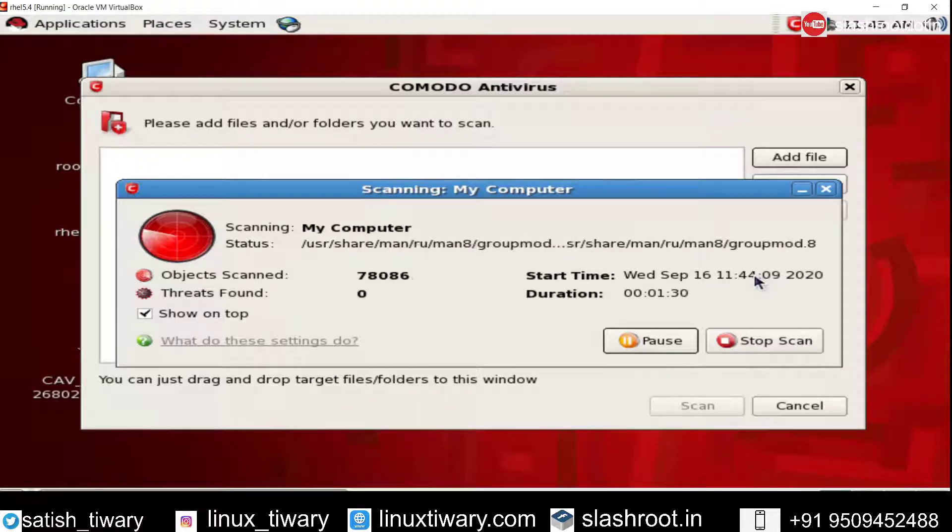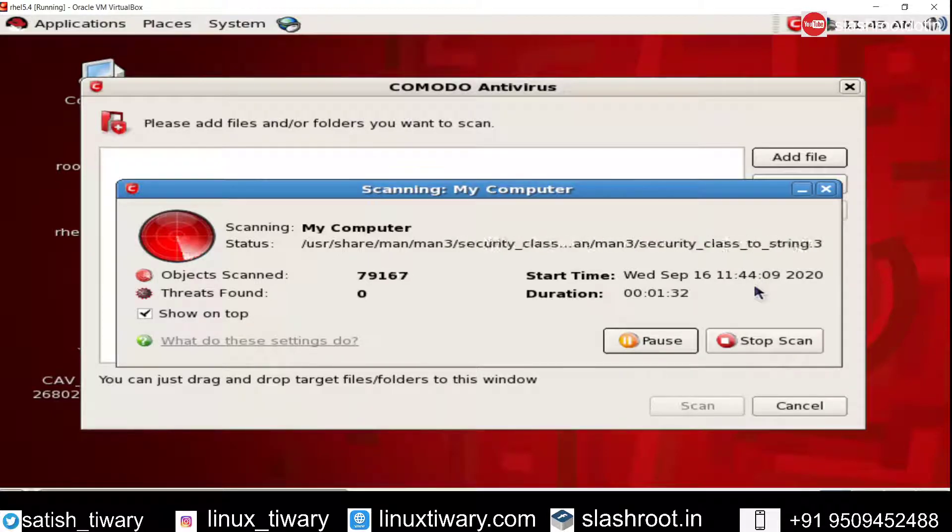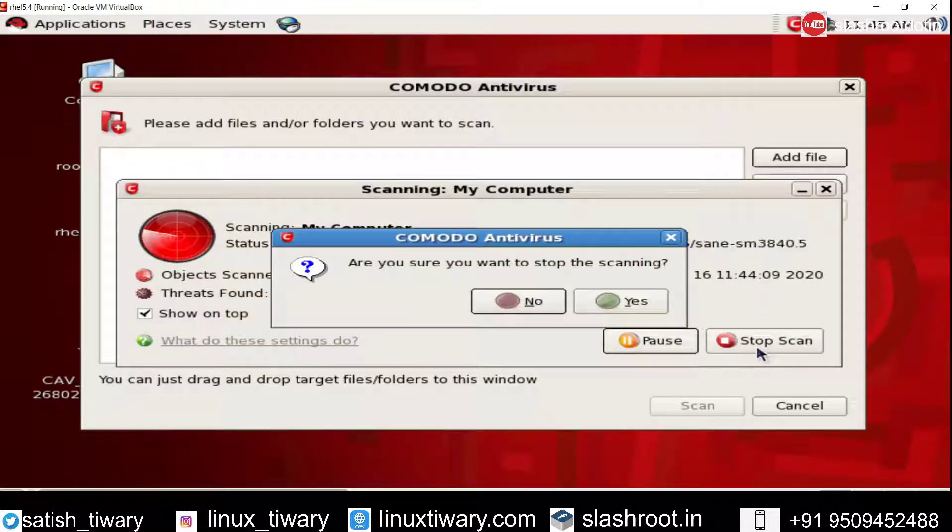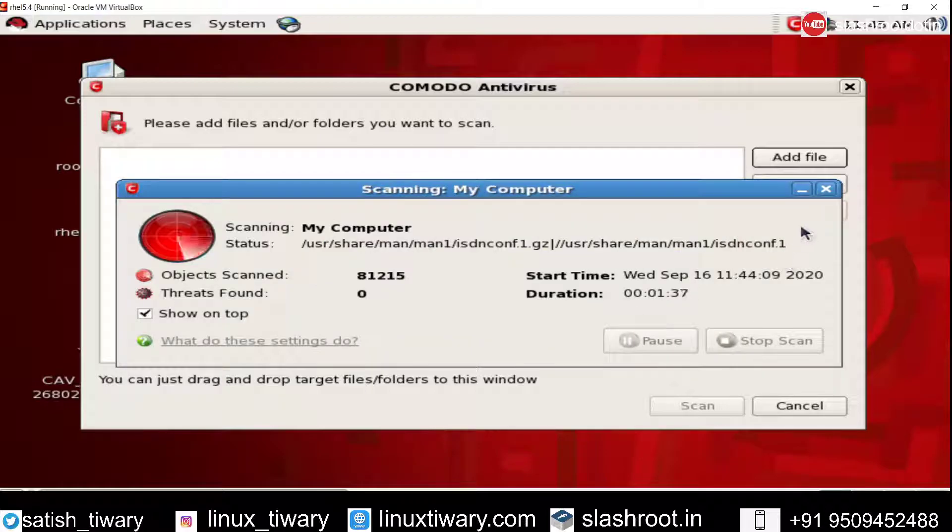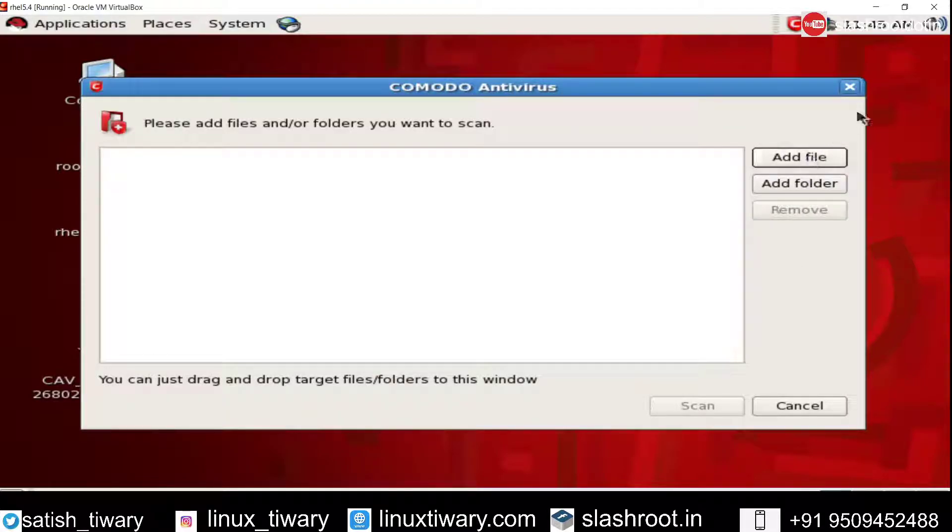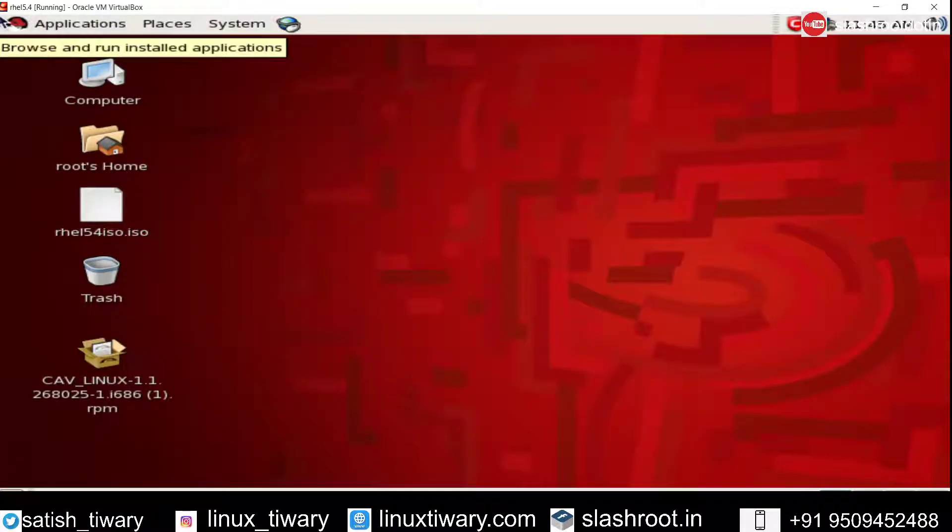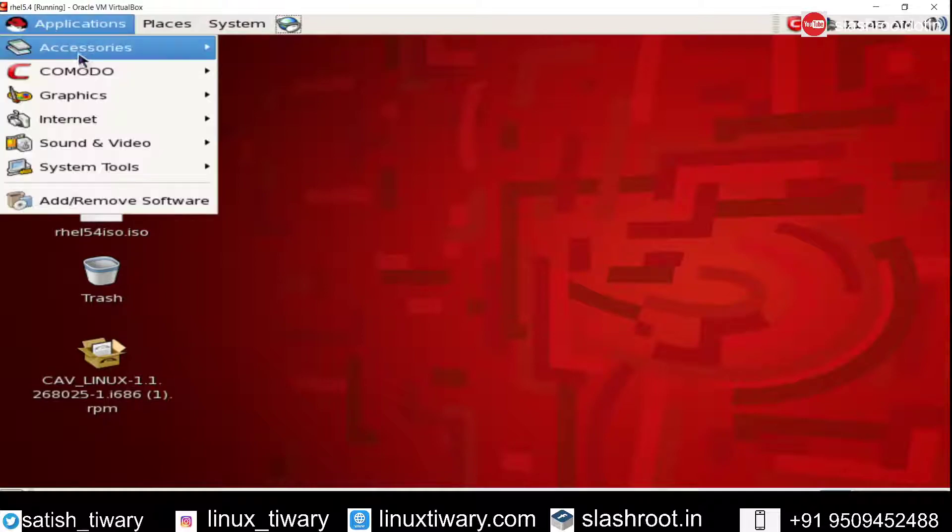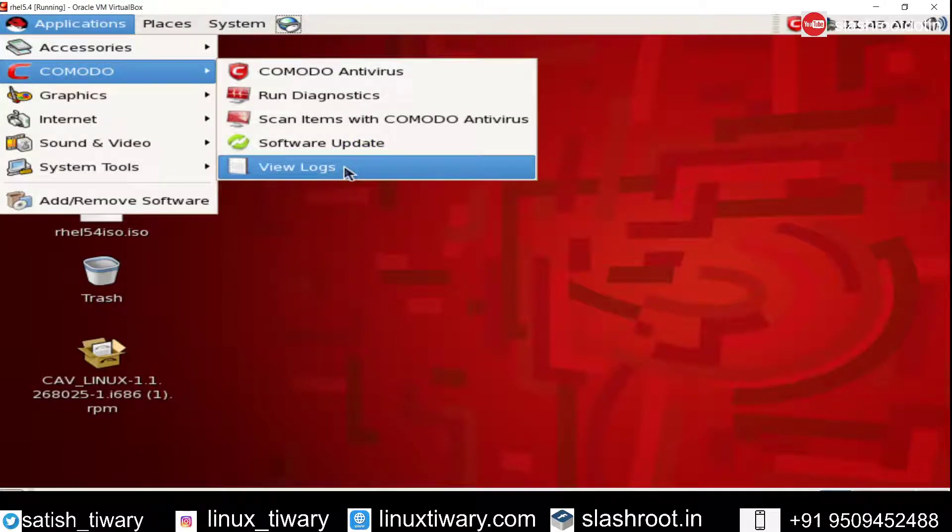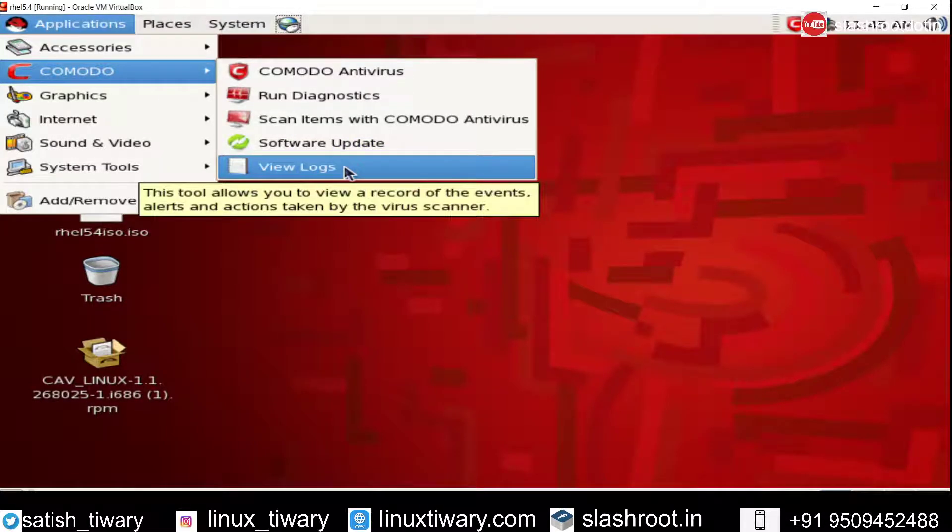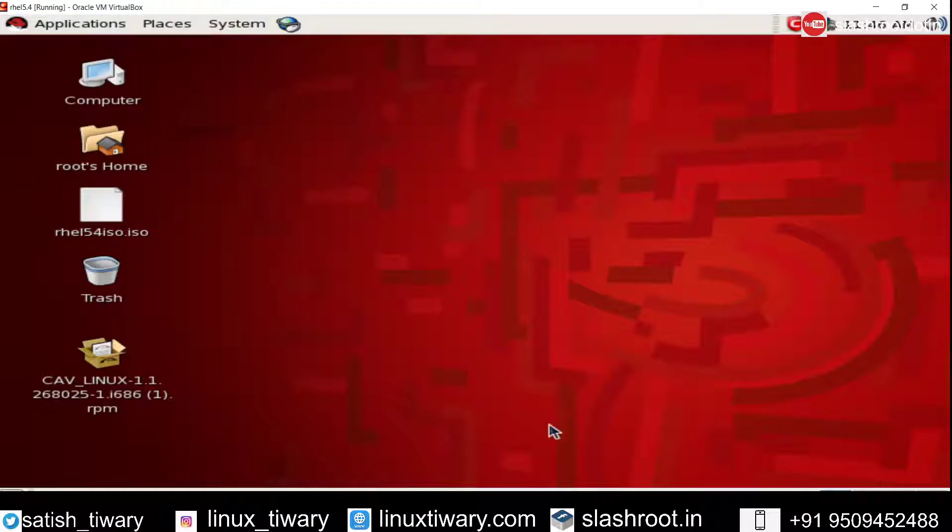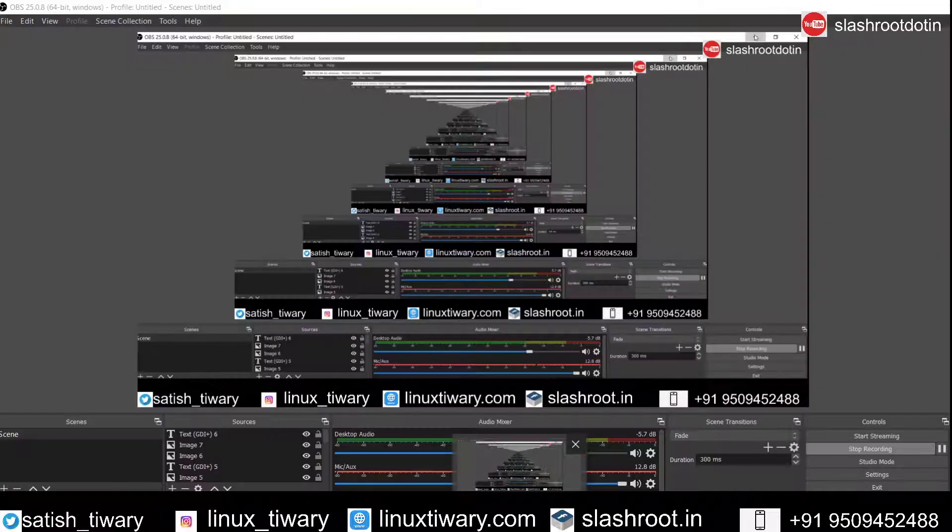So I hope this video has helped you. Thank you for watching this video. Now I am going to stop this scanning. Just click on stop scan. Yes, so you can stop this scanning. Close this one. You can see this is Comodo antivirus. You can see software updates, you can see logs from here. So just enjoy. And if you have enjoyed my video, please like it and share it. Thank you.